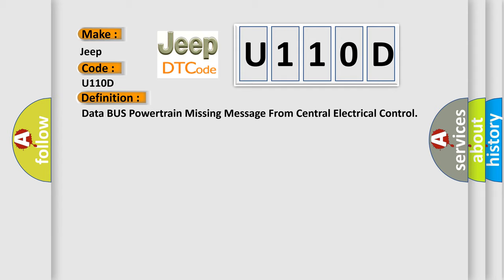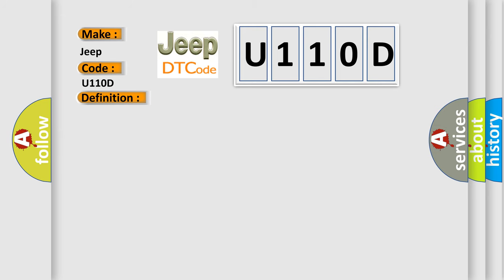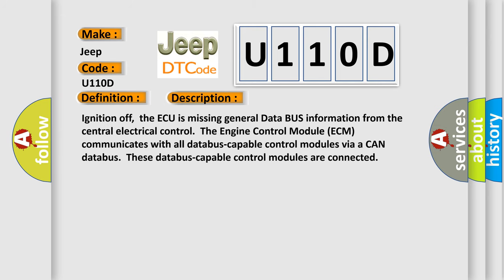And now this is a short description of this DTC code. Ignition off, the ECU is missing general data bus information from the central electrical control. The engine control module ECM communicates with all data bus capable control modules via a CAN data bus. These data bus capable control modules are connected.